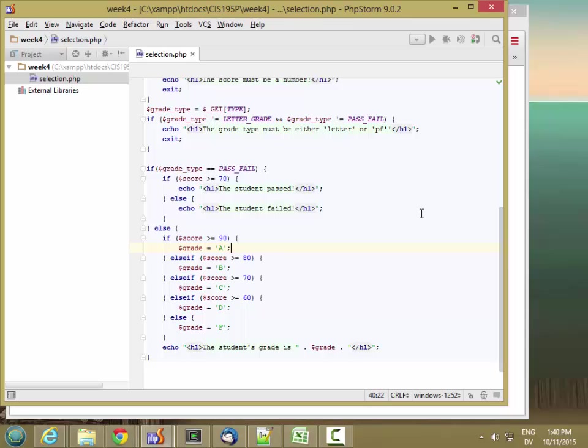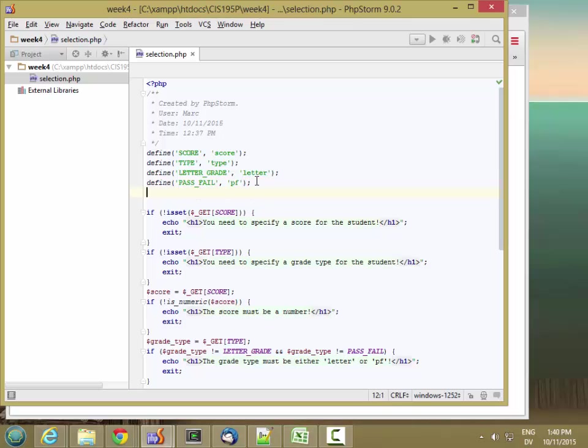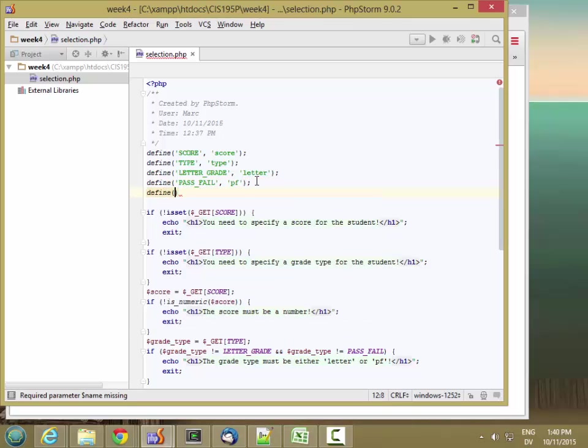Now let's look at the switch statement in PHP. Let's go ahead and add another grade type just to make it a little more interesting. So we'll define an audit grade type, which is audit.